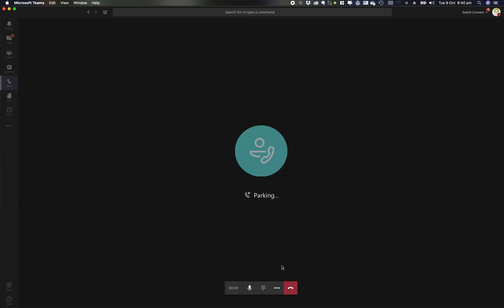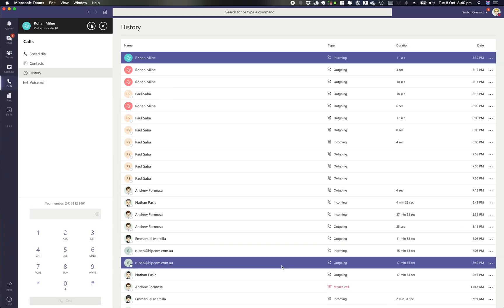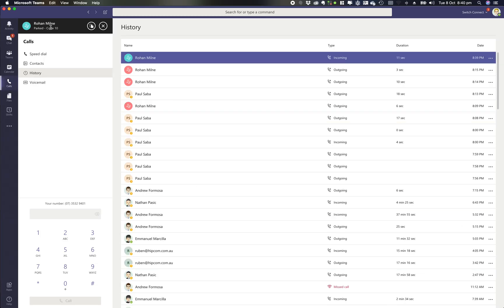So what happens when I park that call, it'll tell me it's parking and then call parked. Then up in my top screen it'll give me a park code.